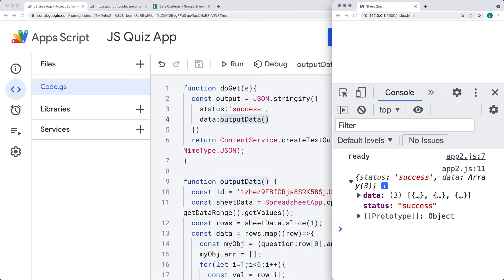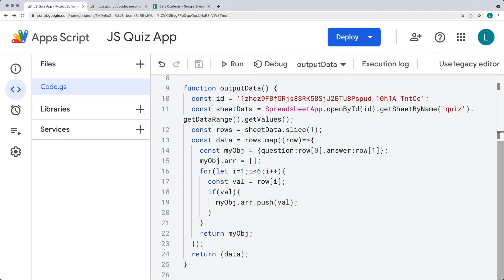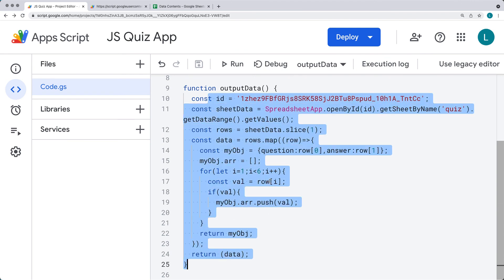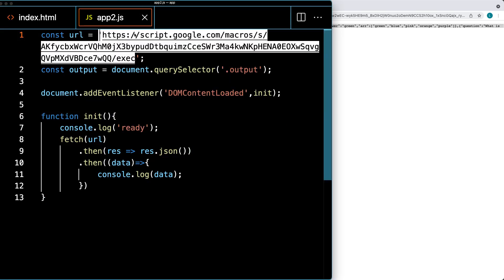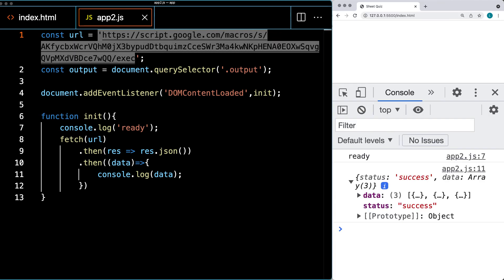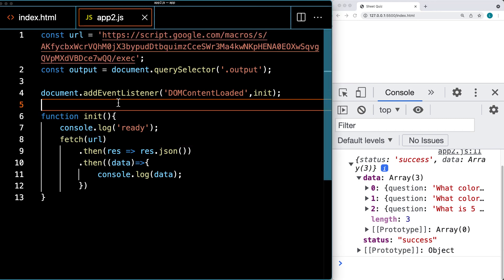Go ahead and set up your spreadsheet, add some questions within the same type of structure, and you can add more answers if you want. Then make the output within the code so that you can structure the data as an object usable in JavaScript. Output it as JSON in your web application — that constructs the endpoint. Then use that endpoint in your JavaScript code to make a connection and pull the data into your console. That's going to be ready to use to construct your quiz application in the next part of this lesson.